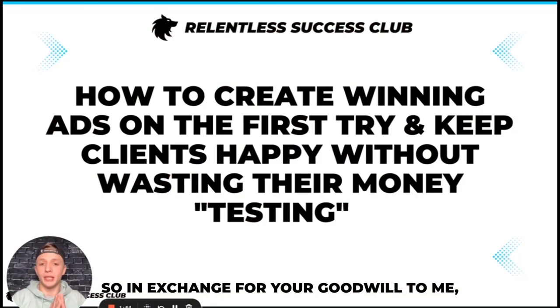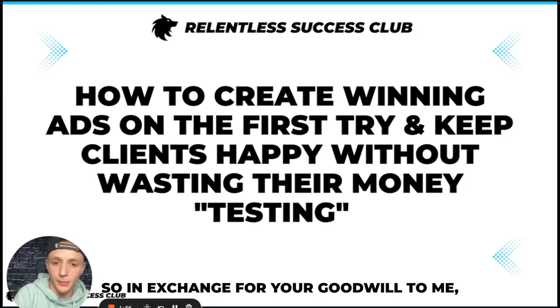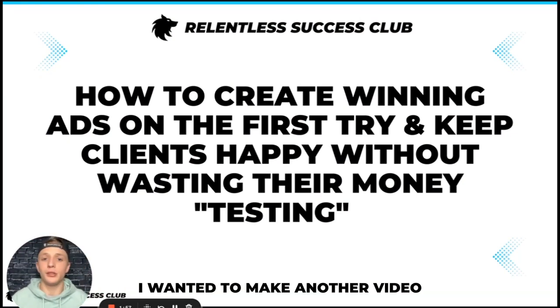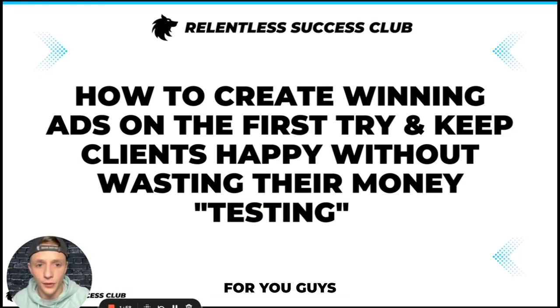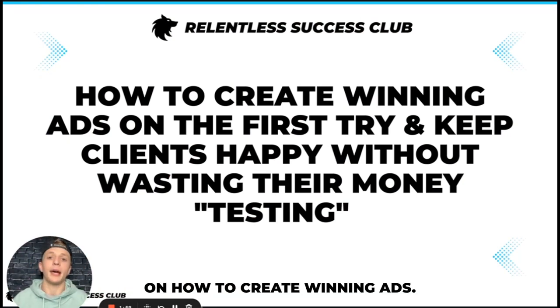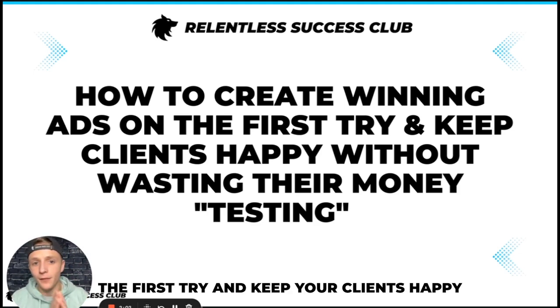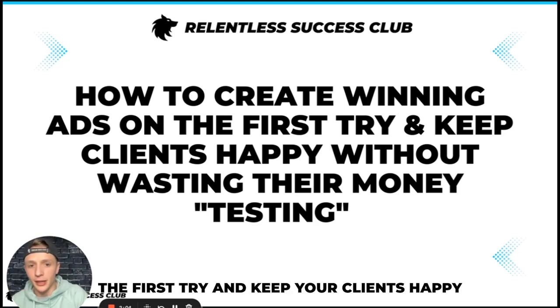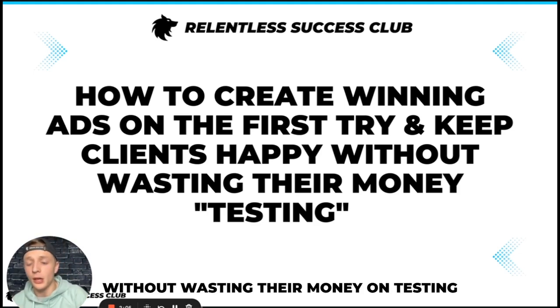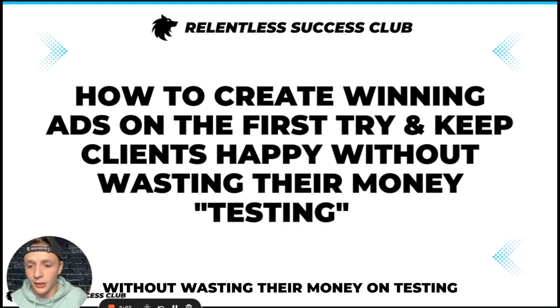So in exchange for your goodwill to me, I wanted to make another video for you guys on how to create winning ads the first try and keep your clients happy without wasting their money on testing.